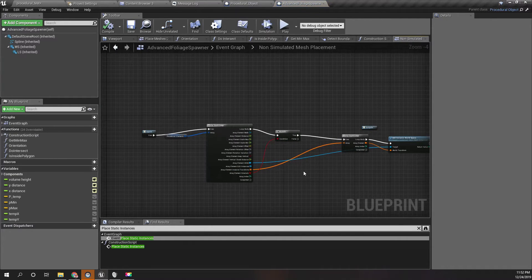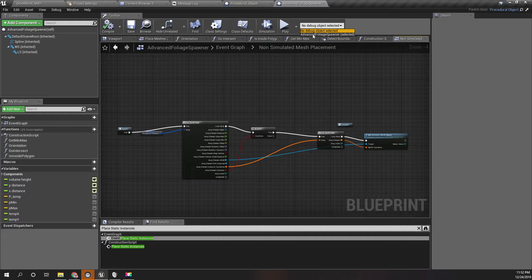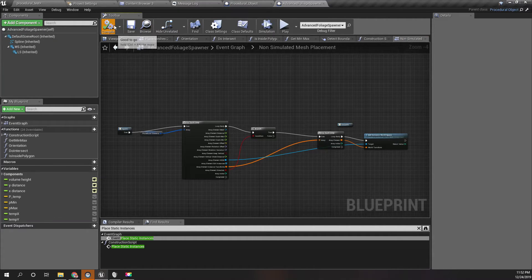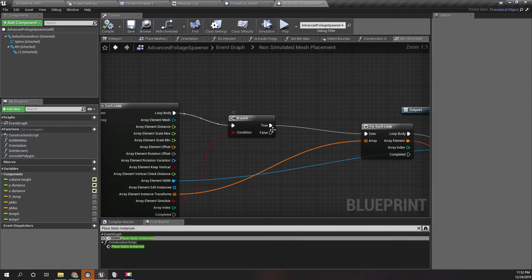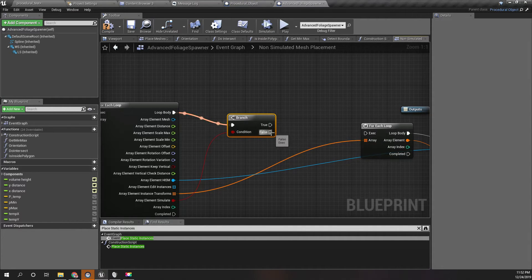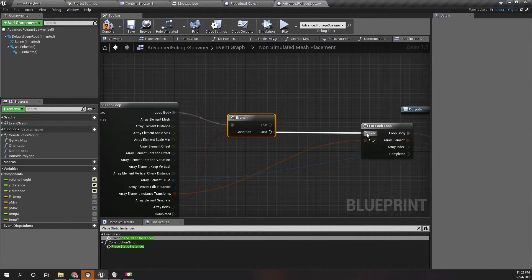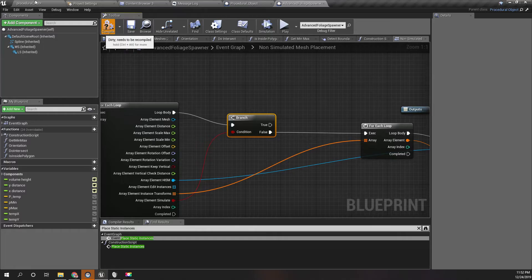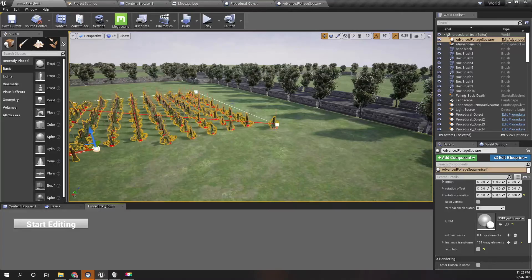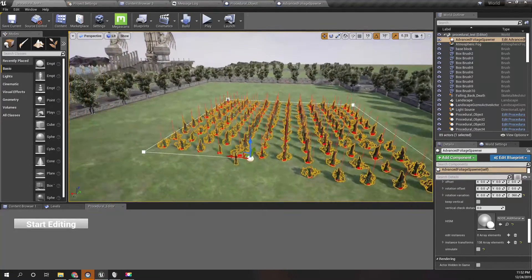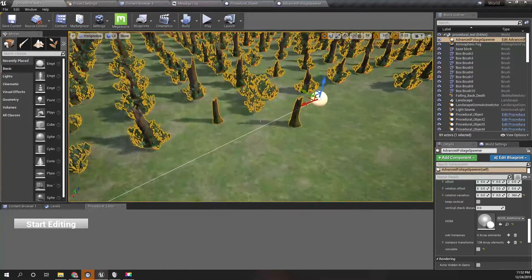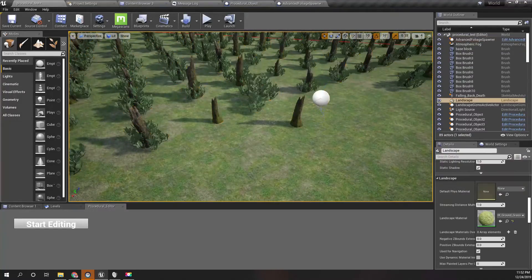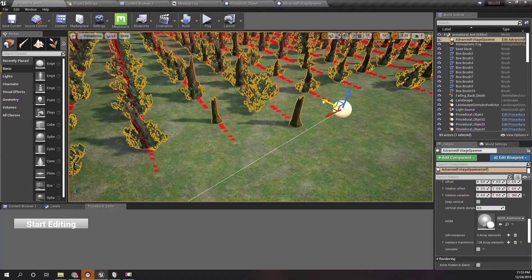So this part is executed. Oh right, this is the problem. I should connect this to the false part, not true part. Okay, now as you can see...